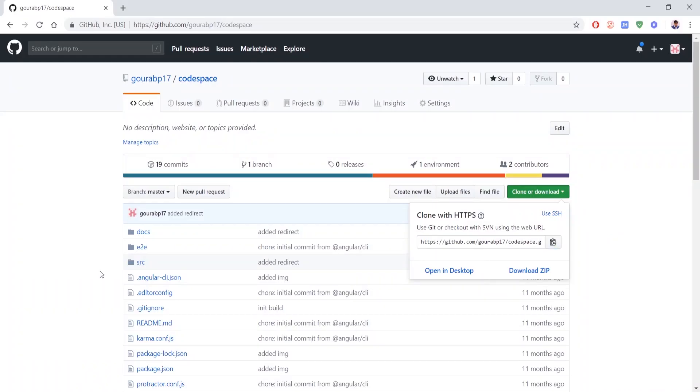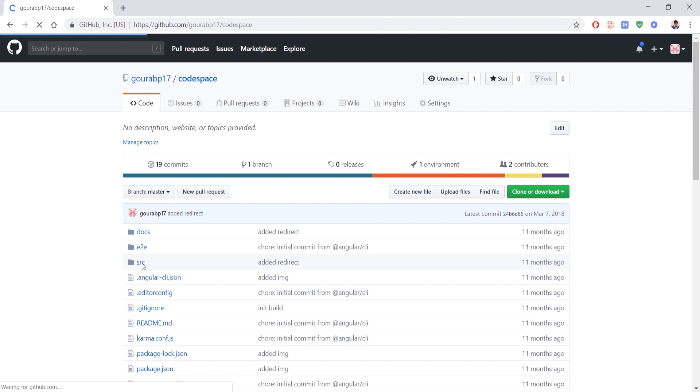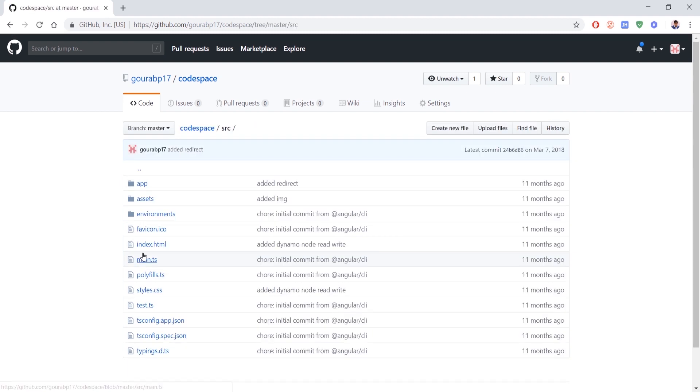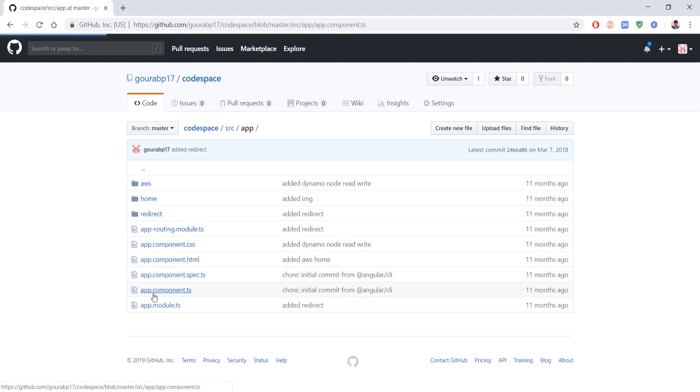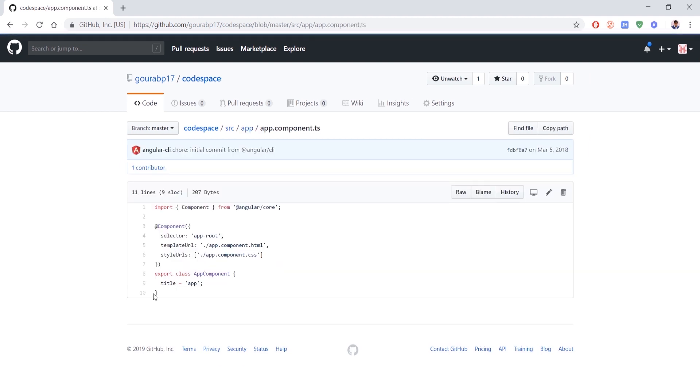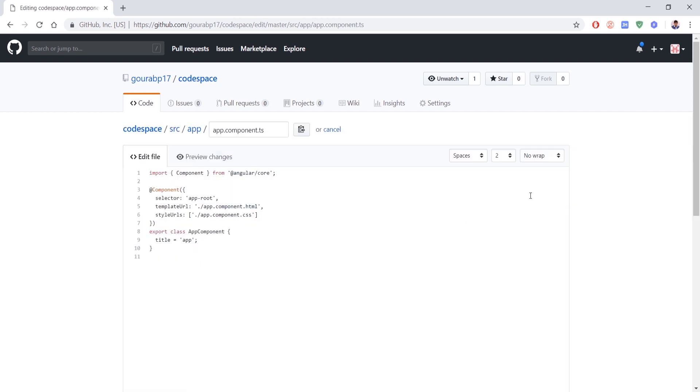Now let's mock the changes made by another person. We will directly update the Git repository under src/app folder in app.component.ts. We will add a function calculate which takes two parameters x and y and prints the summation of x and y.